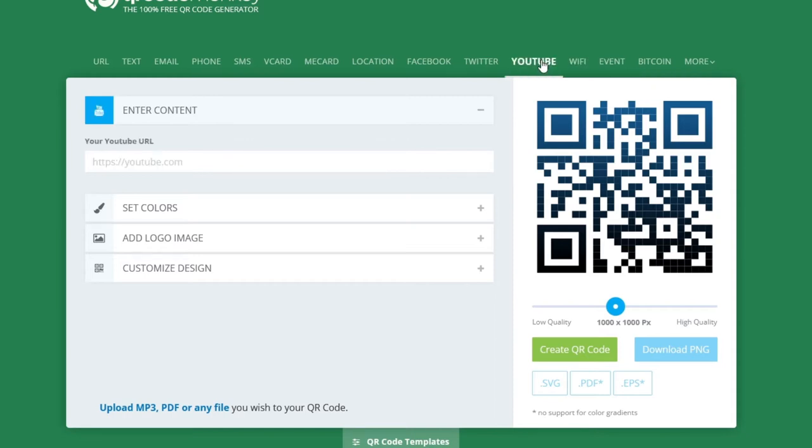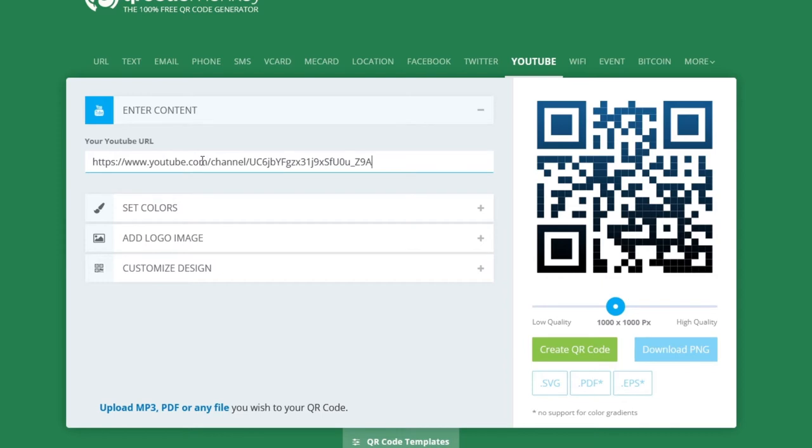Then the first thing you want to do is enter the content. In this case that's the URL for my YouTube channel. And the website unfortunately do not update in real time. So if you want to watch how the changes look simply just click create QR code.